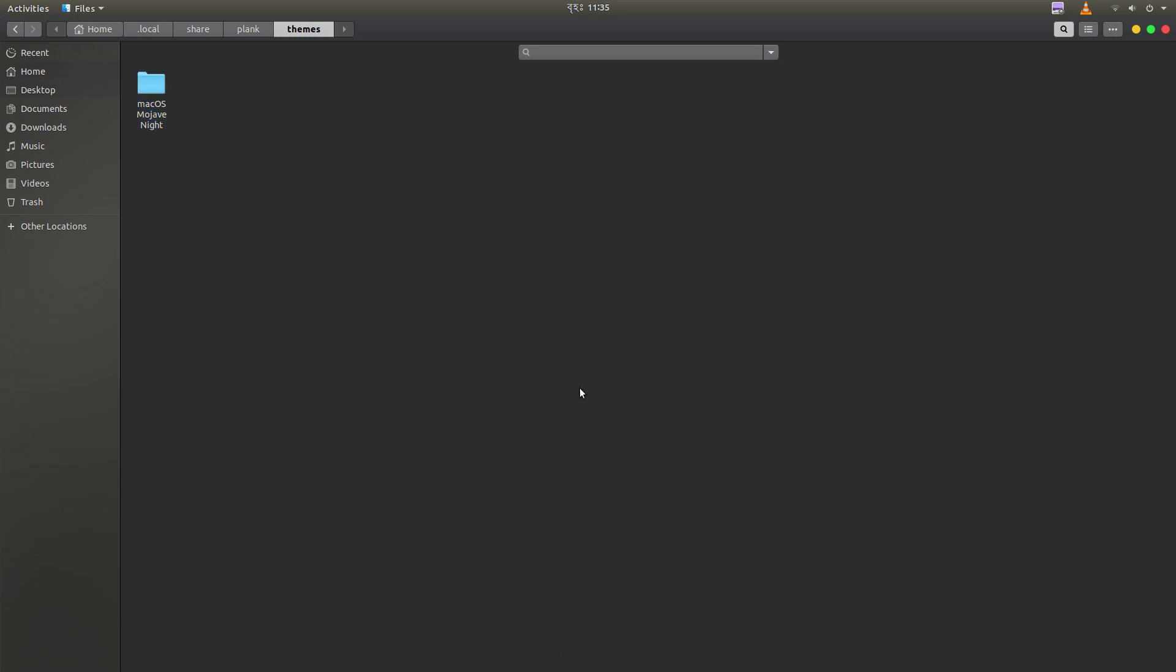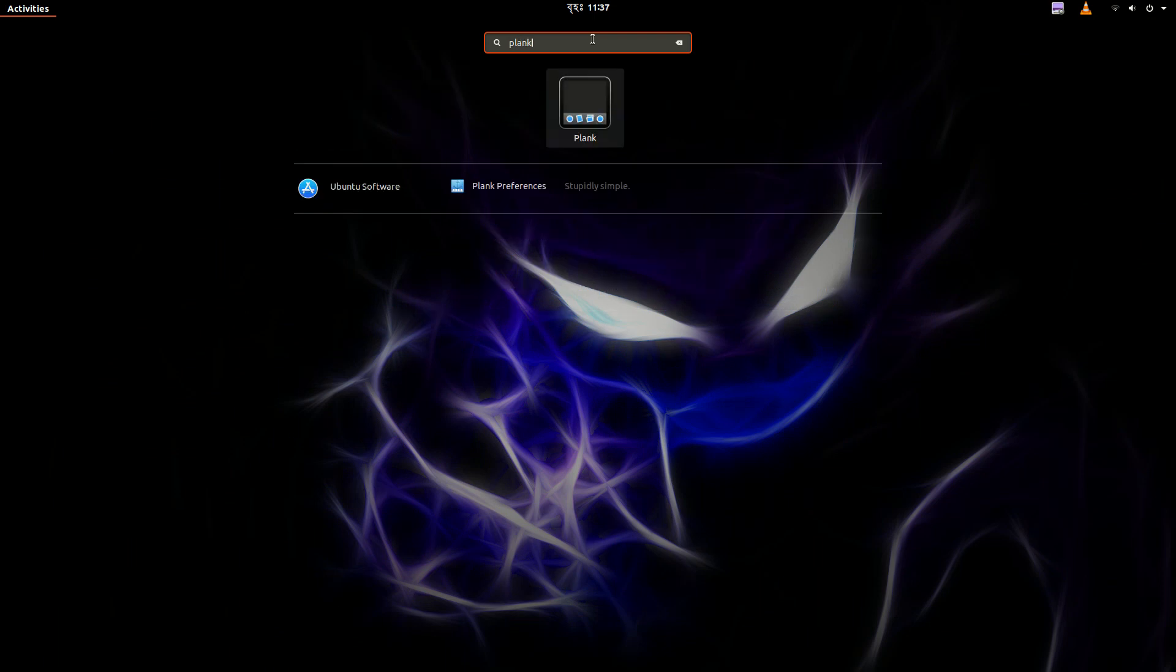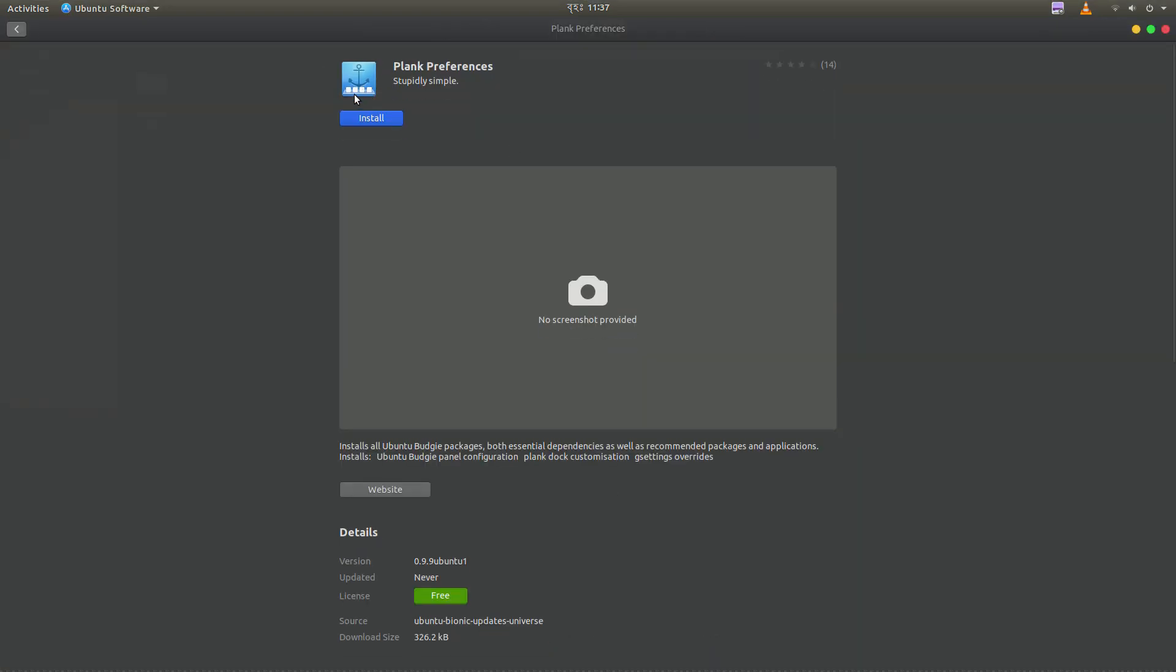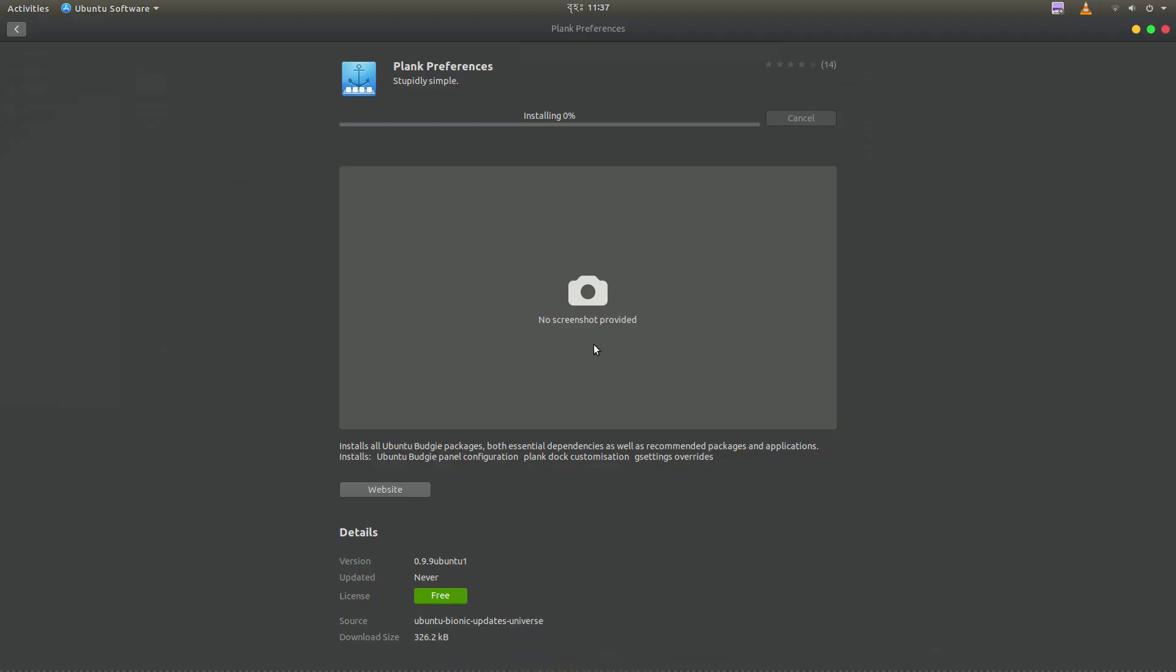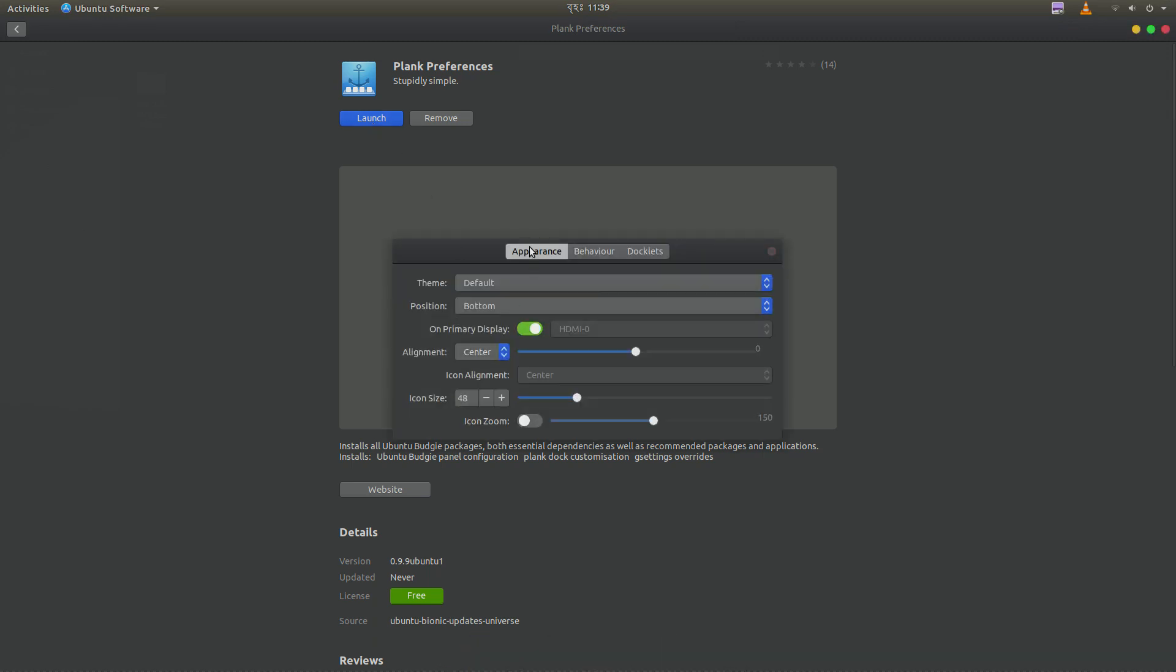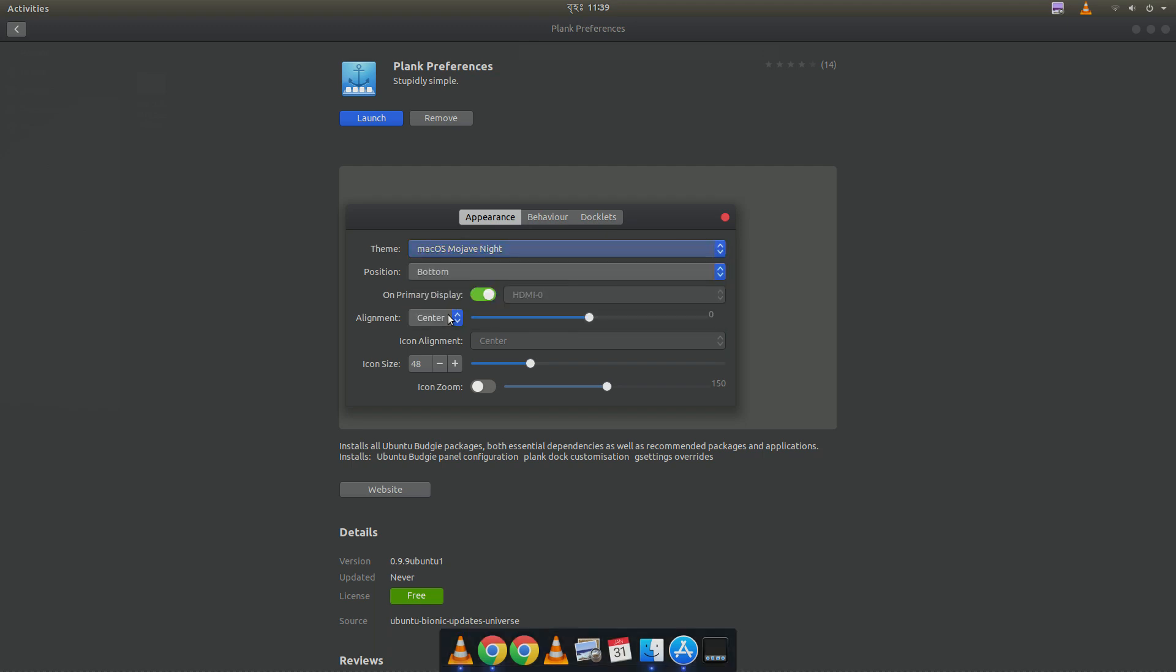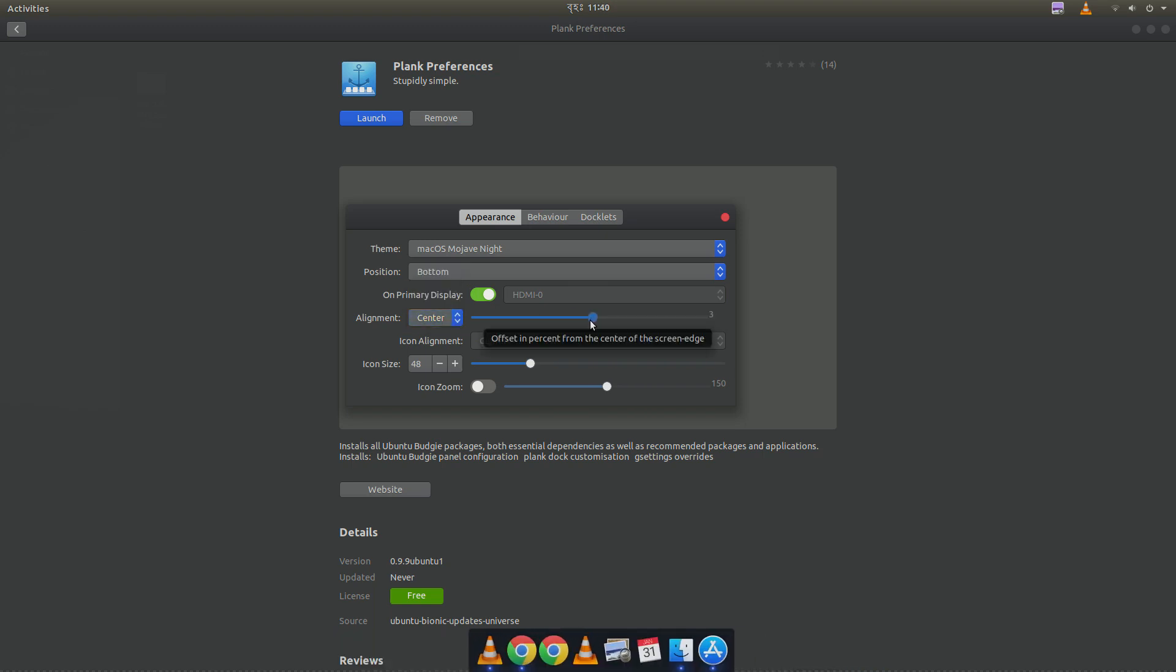So to change it we need another application called Plank Preferences. If you don't have this you have to install it. So I don't have it. So I have to install it. So just launch it. And from here you can change the different settings. If you want to change the dark knight that we just downloaded, you can change it. Position is bottom. And if you have two monitors like me, you can decide where you want to put it.